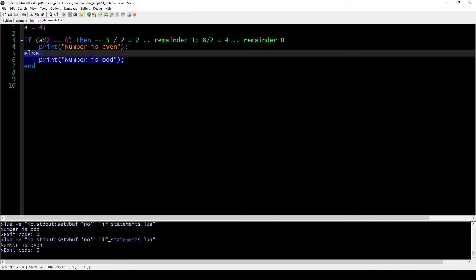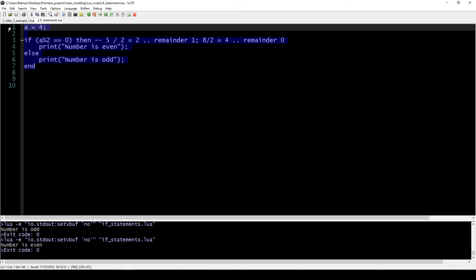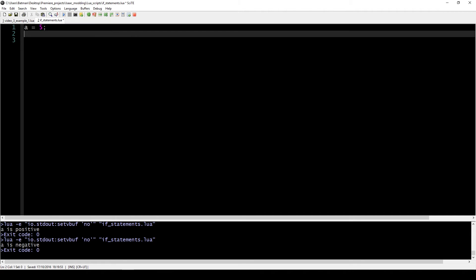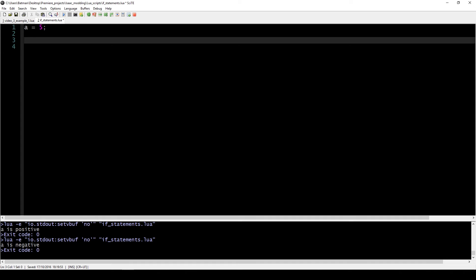The else clause becomes very useful when programming mods or any substantial code. Here's another example: we have 'a' as any number and want to check if it is positive, negative, or exactly zero. We could write three if statements, but another approach is to nest ifs inside each other.